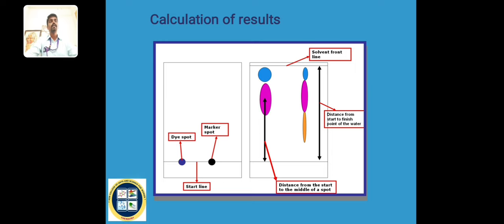We run the chromatography using a solvent in an elution chamber. After elution, we can apply color dye molecules to visualize, or we can use a UV chamber. Through UV light, we can also identify the compounds.